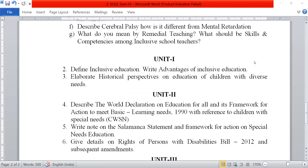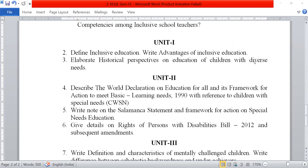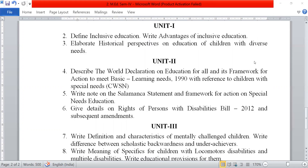Now the long answer questions, unit first. Define inclusive education and write advantages and strategies of inclusive education. Elaborate on the historical perspective on education of children with diverse needs.